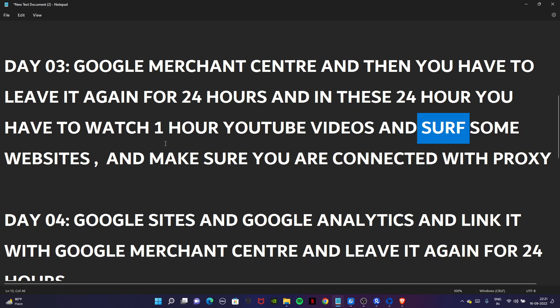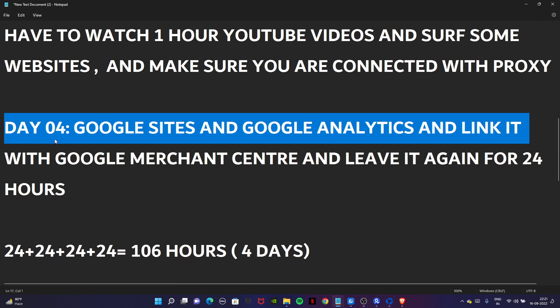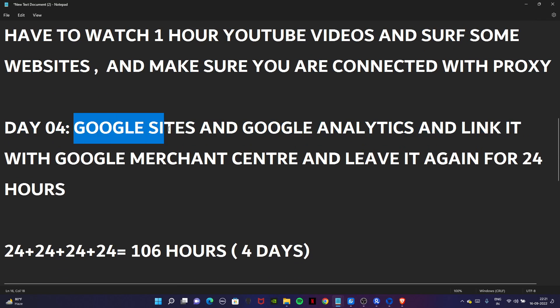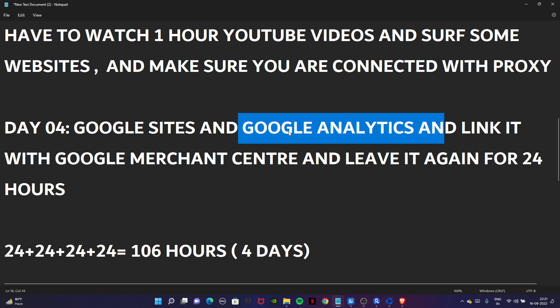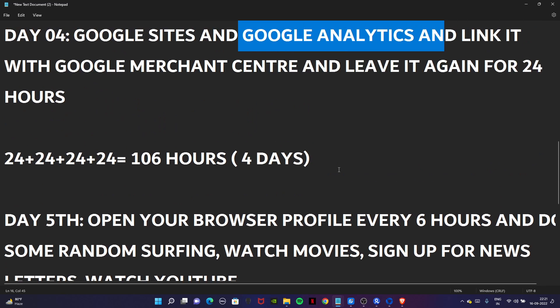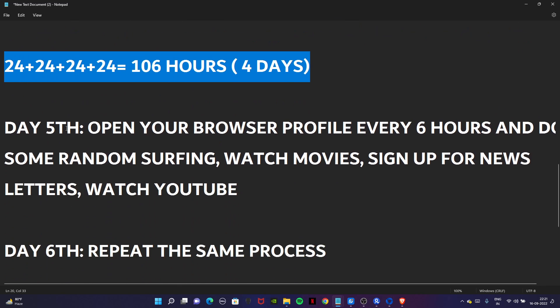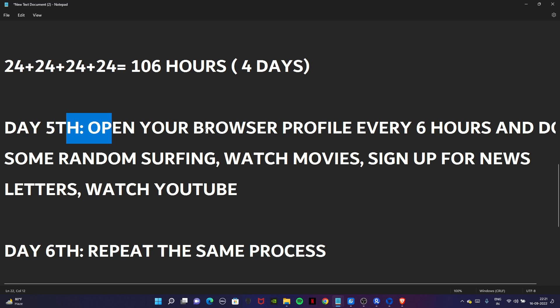In these 24 hours we watched YouTube videos for one or two hours and surfed some websites, all while connected to the proxy. On day four we created Google Sites, Google Analytics, and linked it with Google Merchant Center. We left the account again for 24 hours, so that means we completed the four days.